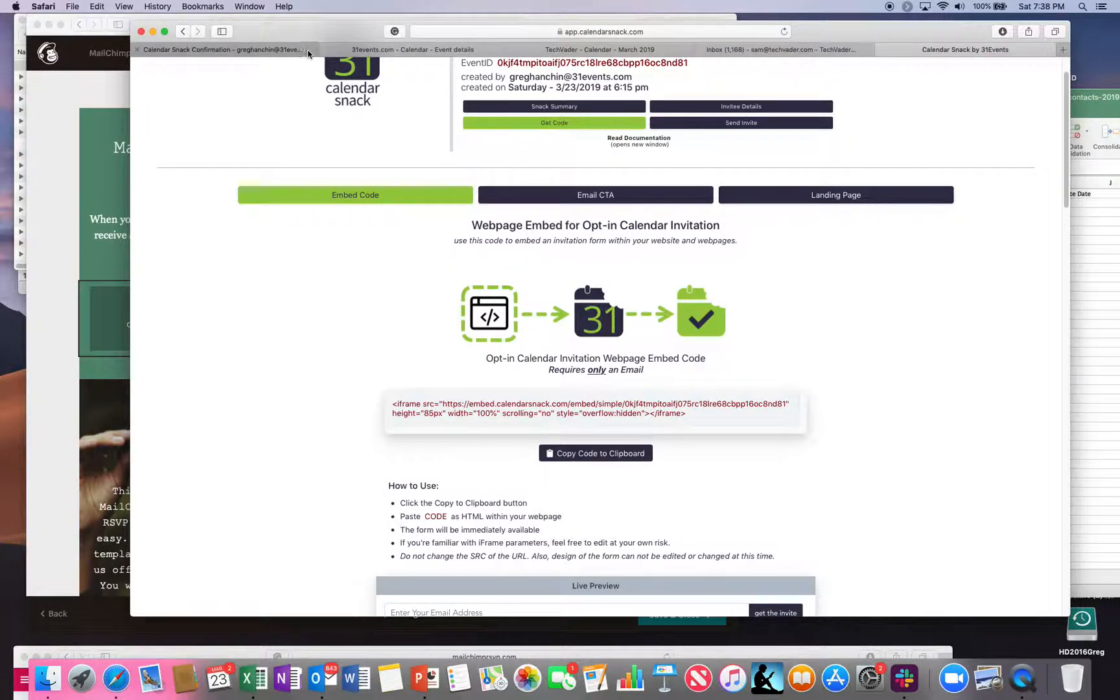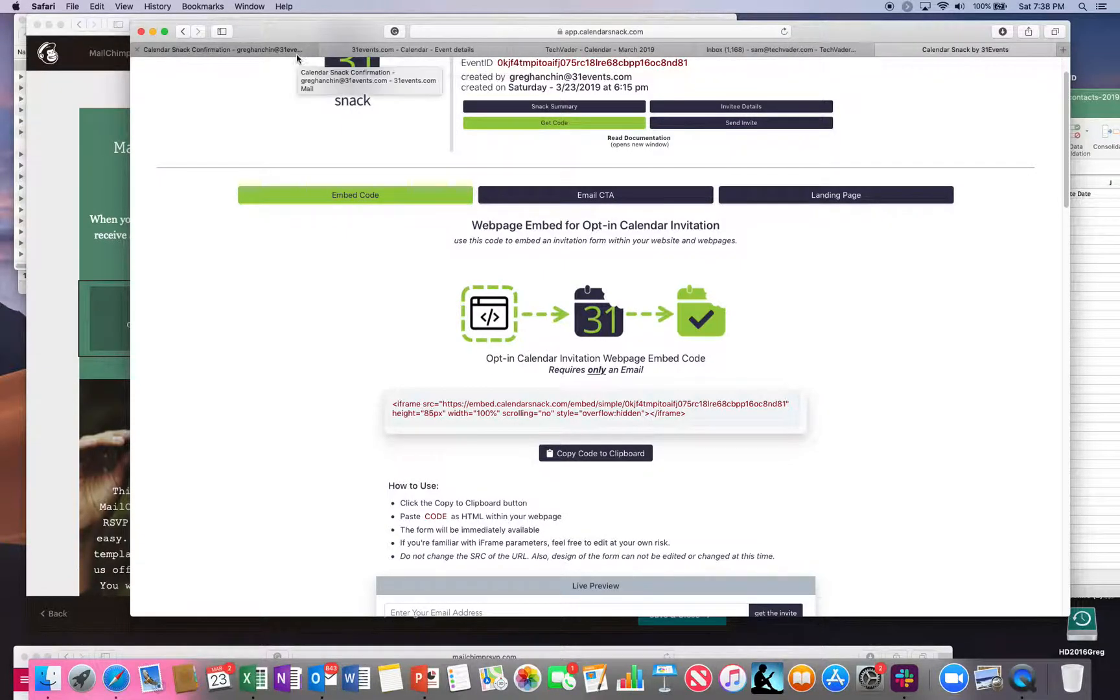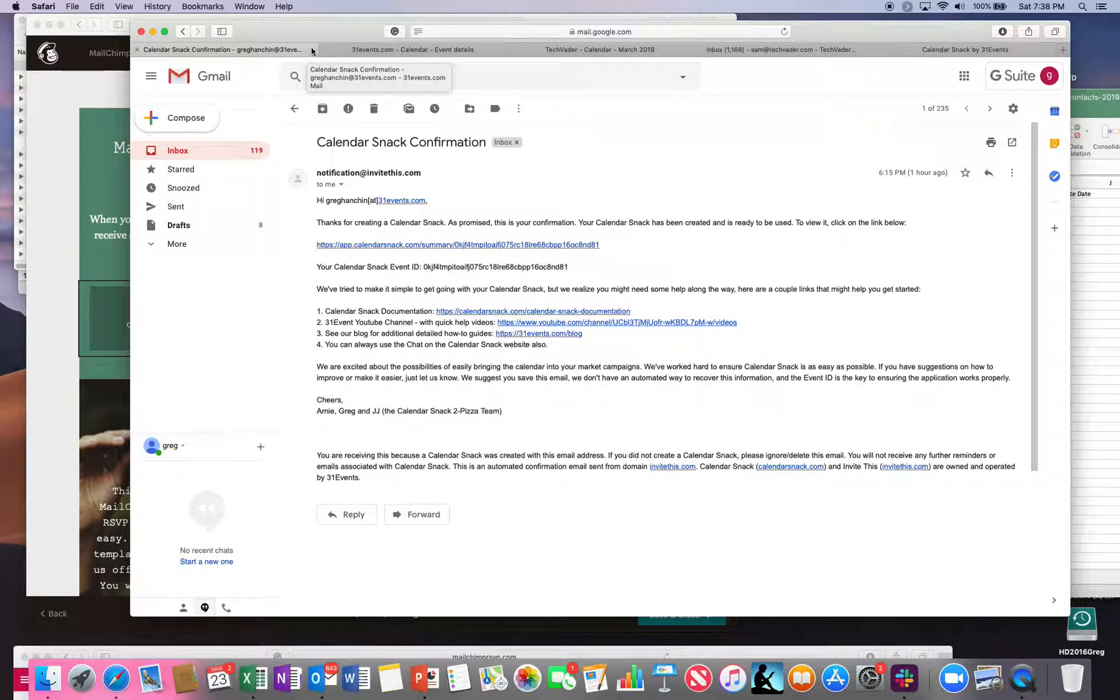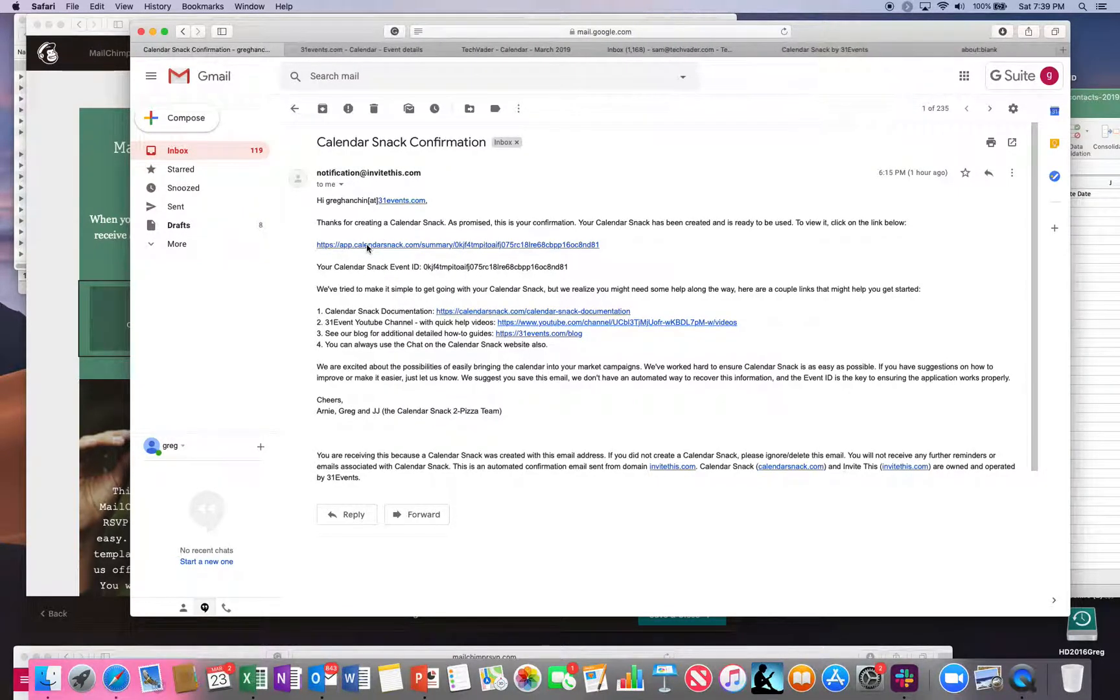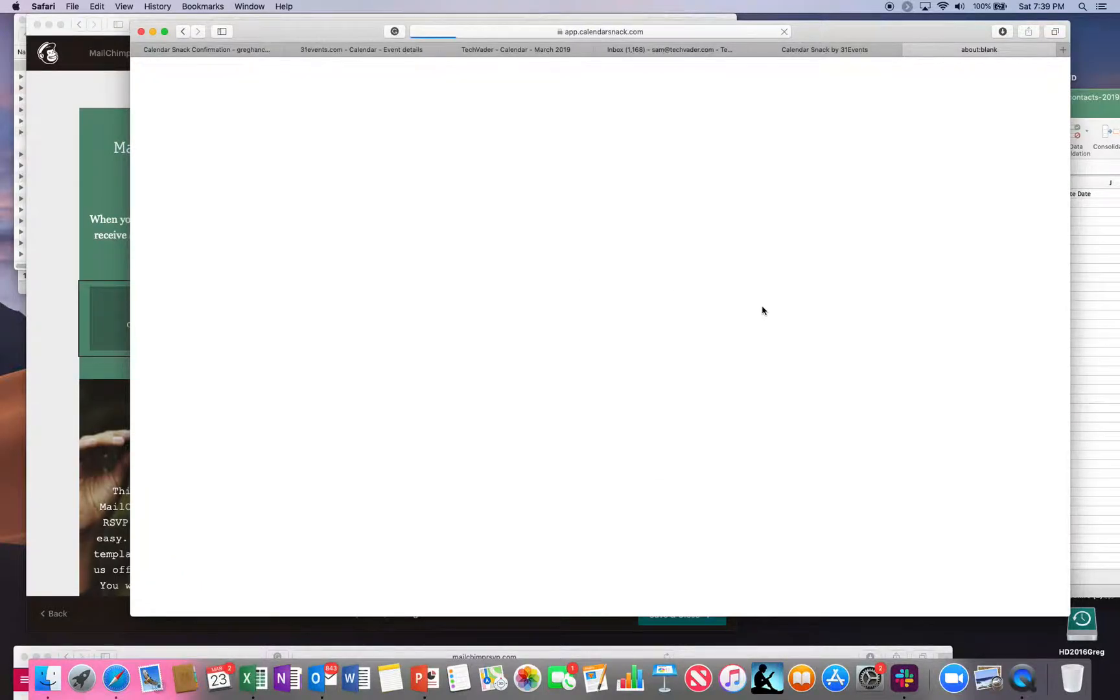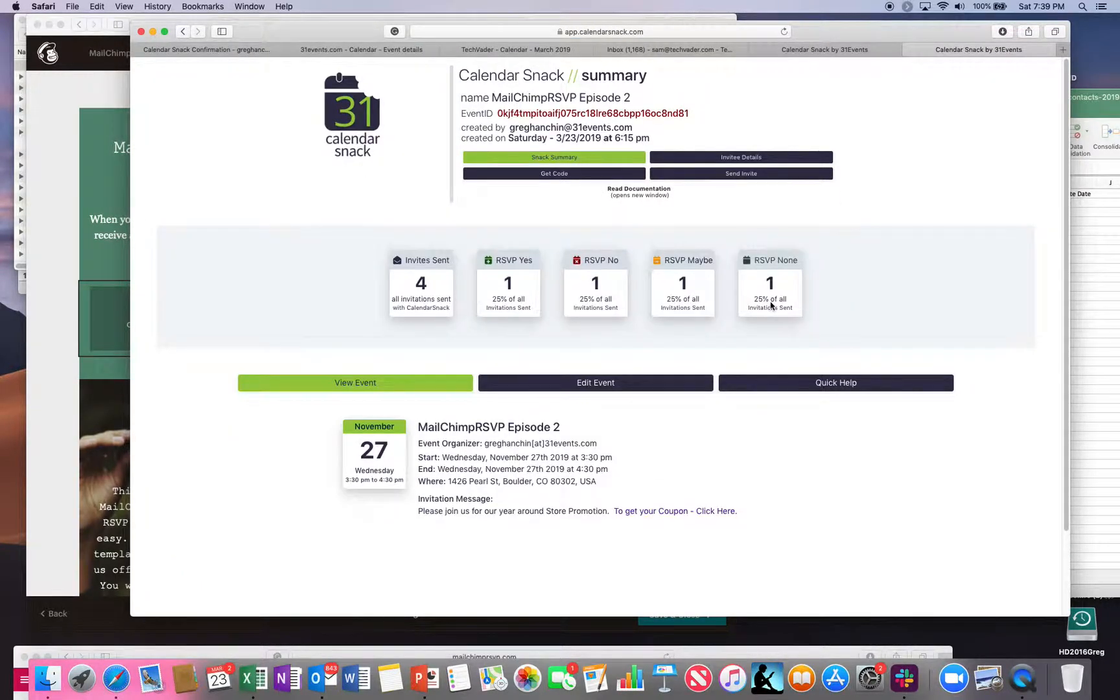In the first video, I created a calendar snack. The calendar snack was sent here to the event organizer, which was me. I clicked here for the calendar snack itself for the single event.